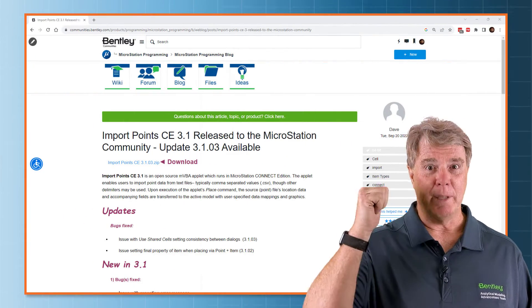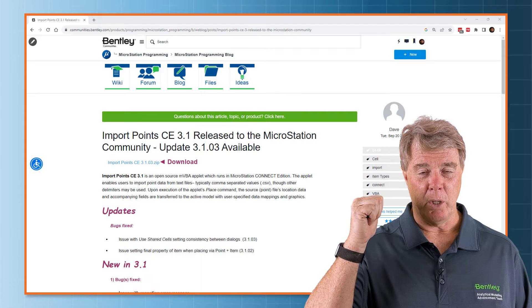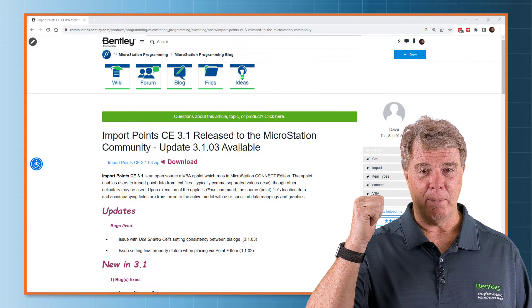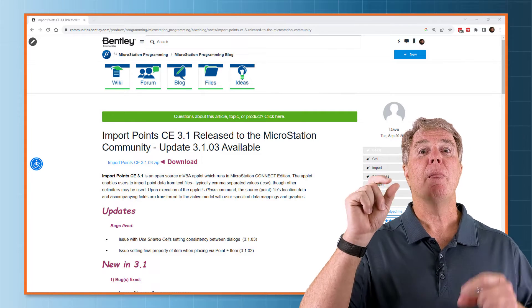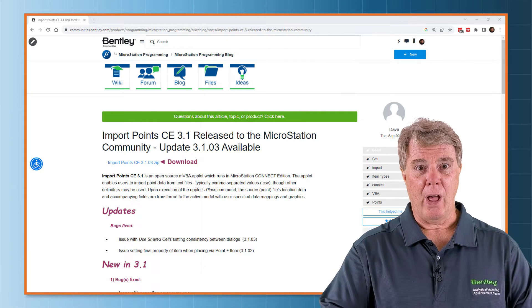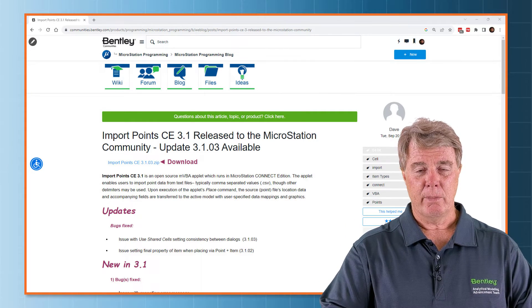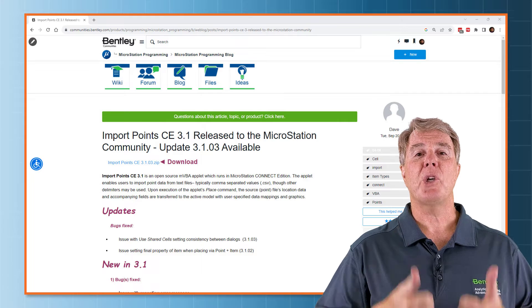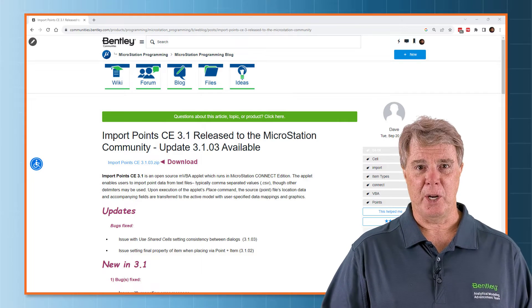So behind me is the webpage where you can download the VBA. Below, I'll have a link. Let's go ahead and get started.